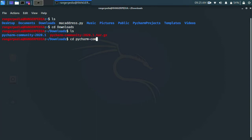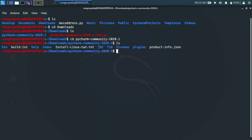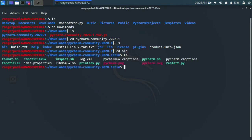Type cd Downloads and find the PyCharm Community file in the directory. You can copy and paste the PyCharm Community path. There is a bin option — navigate into the bin folder.